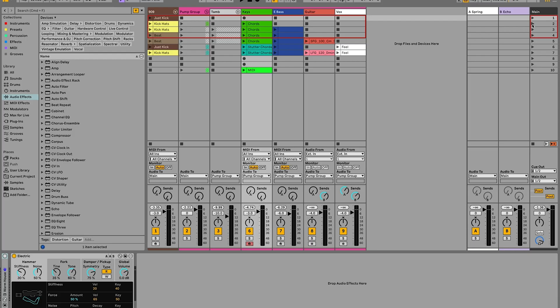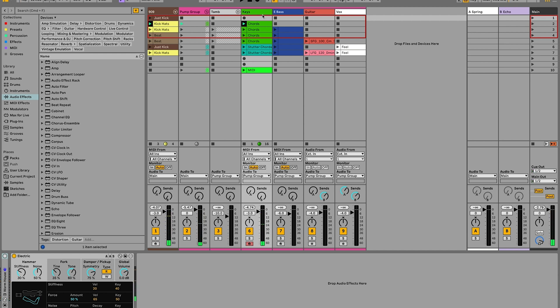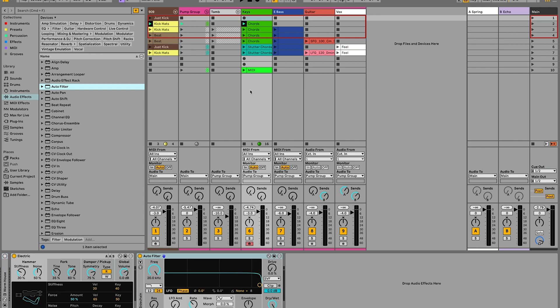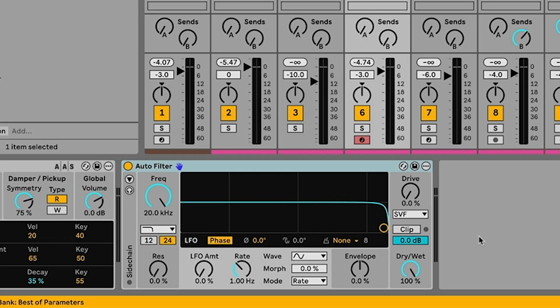So I'll start off, we've just got a loop that we're gonna start off with here and I've got this keys part that we are gonna put Auto Filter on and make it sound a little bit more interesting. So let's load up the new Auto Filter onto that track. Of course you can see that there's a slightly new design to the Auto Filter, looks a lot slicker, there's a lot of different sections that we're going to get into and various different things that you can do within it.